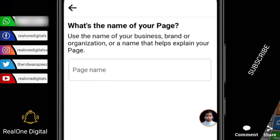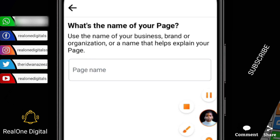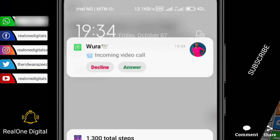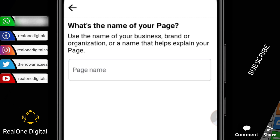The first thing they're going to ask from you is your page name. Take note of the instruction: use the name of your business, brand, or organization, or a name that helps explain your page. You must use a name that best describes exactly what your page is about. If you want to present yourself as an individual use your personal name, but if you want to present yourself as an agency, enterprise, or company, use your company or brand name.